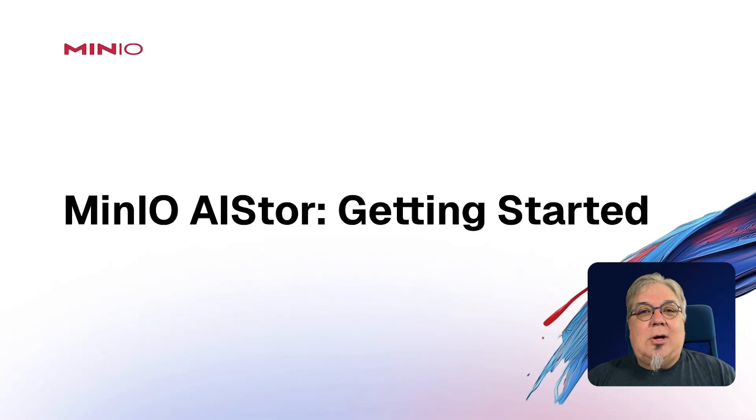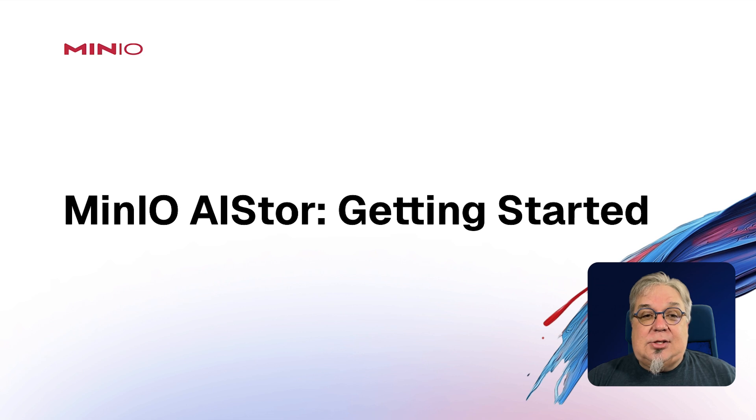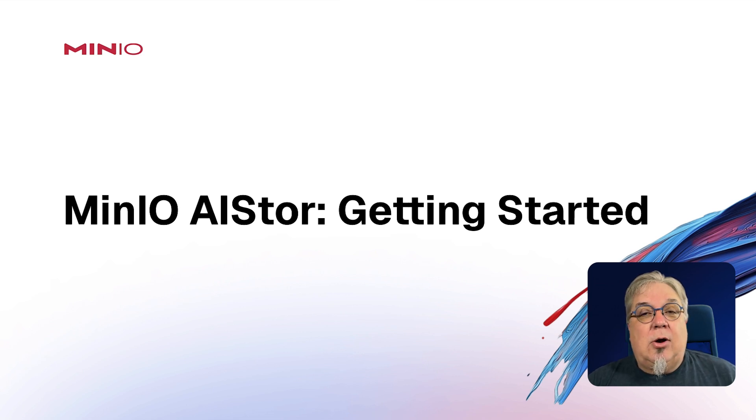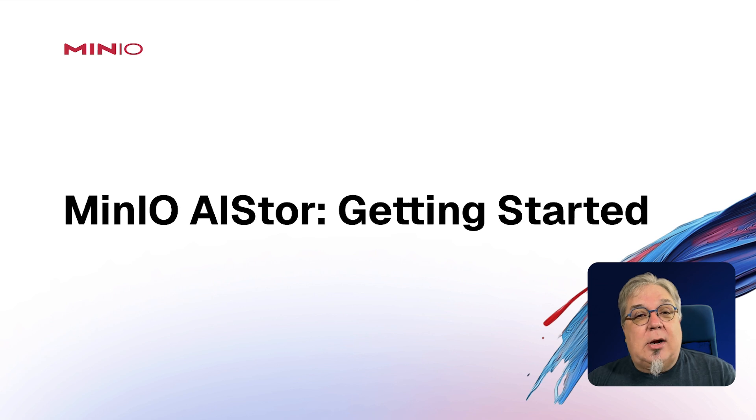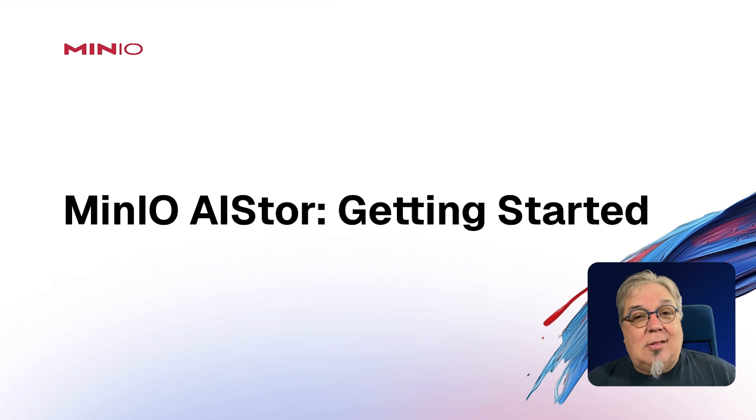Hi folks, Will from MinIO here. And in this second video around getting started with MinIO AI Store, I'm going to walk you through a little demo around installing and running both AI Store and the MinIO command line client. Let's go ahead and take a look.